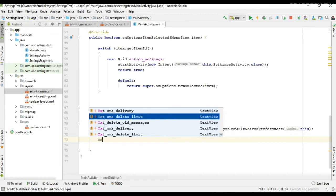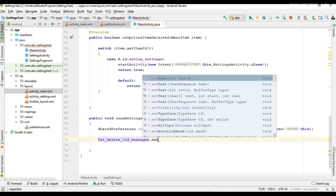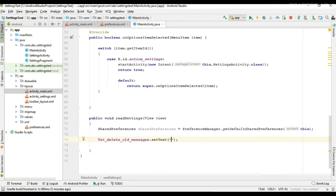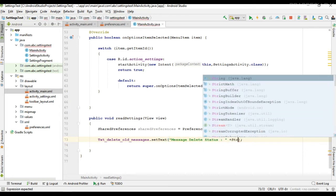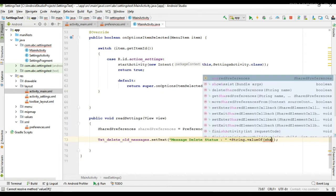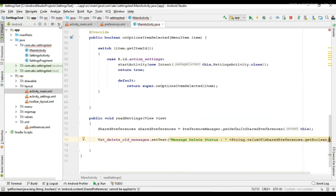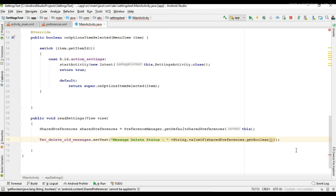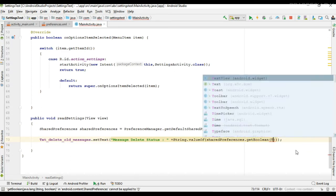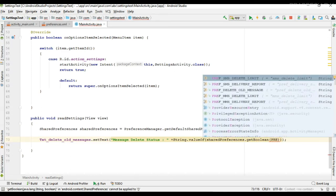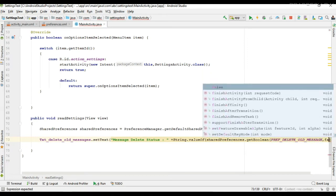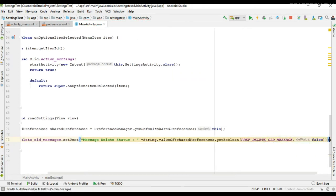First, I read the delete all messages status — the message delete status. It is a boolean value. So String.valueOf(sharedPreferences.getBoolean), then specify the key for the preference, which is preference_delete_all_messages, and then specify the default value.